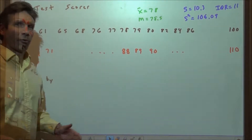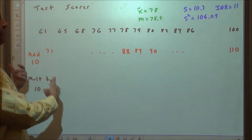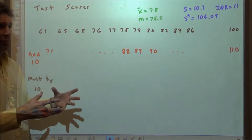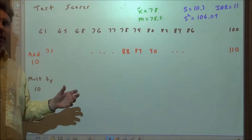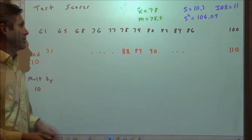Linear transformations on random variables. Let's go back to the beginning of the course when we had a simple variable like the scores on a test.